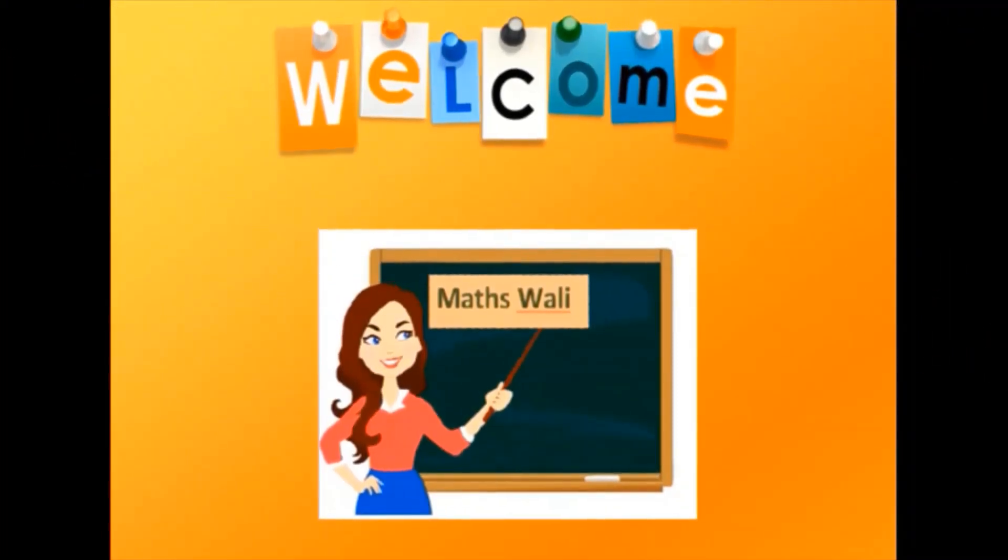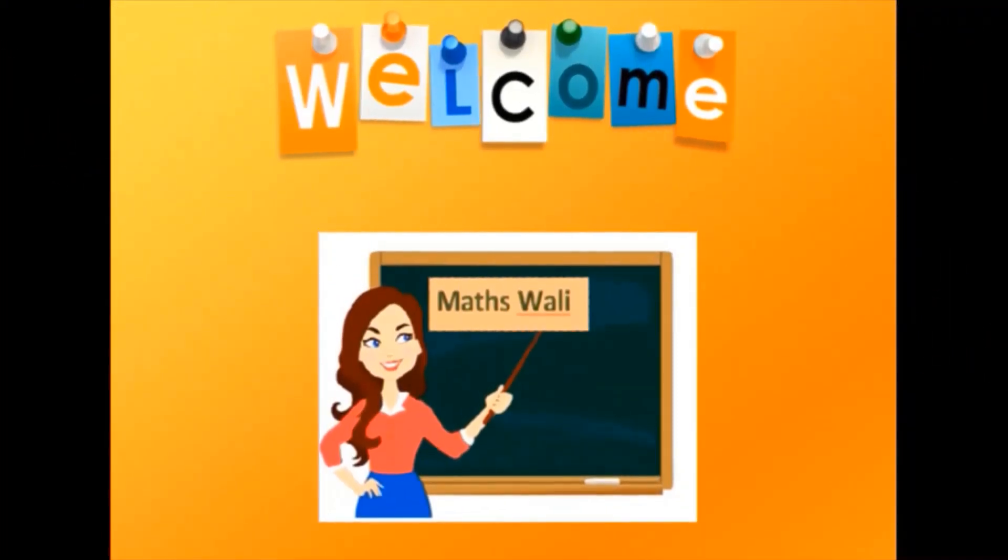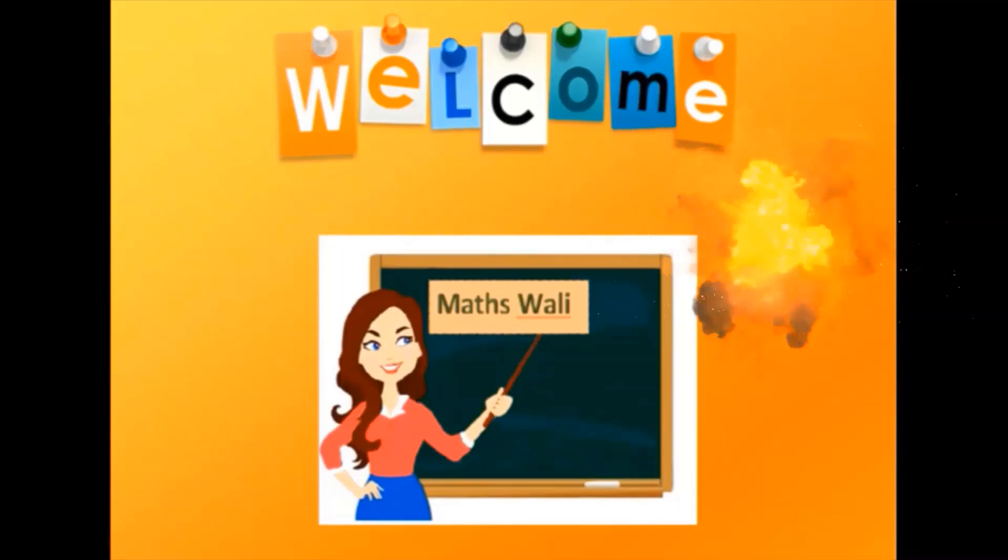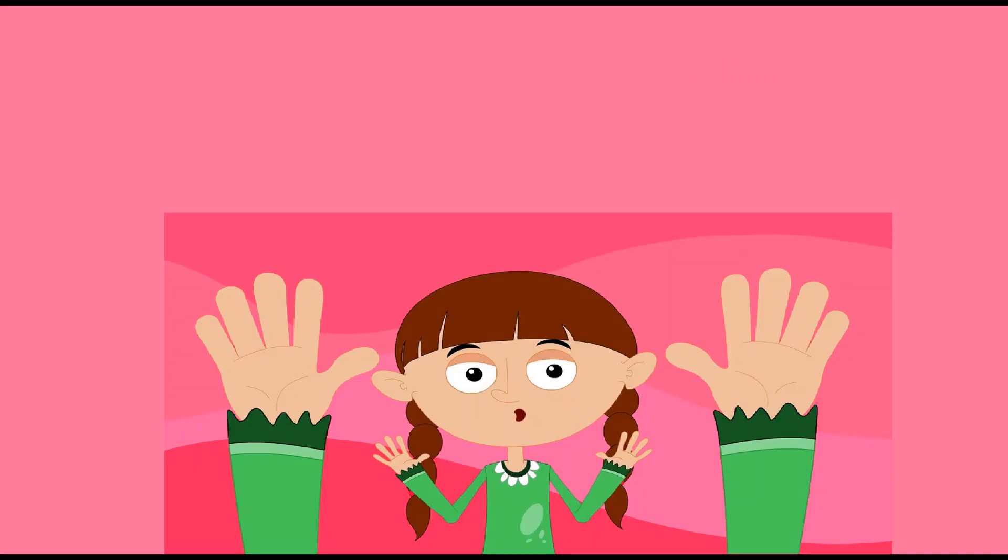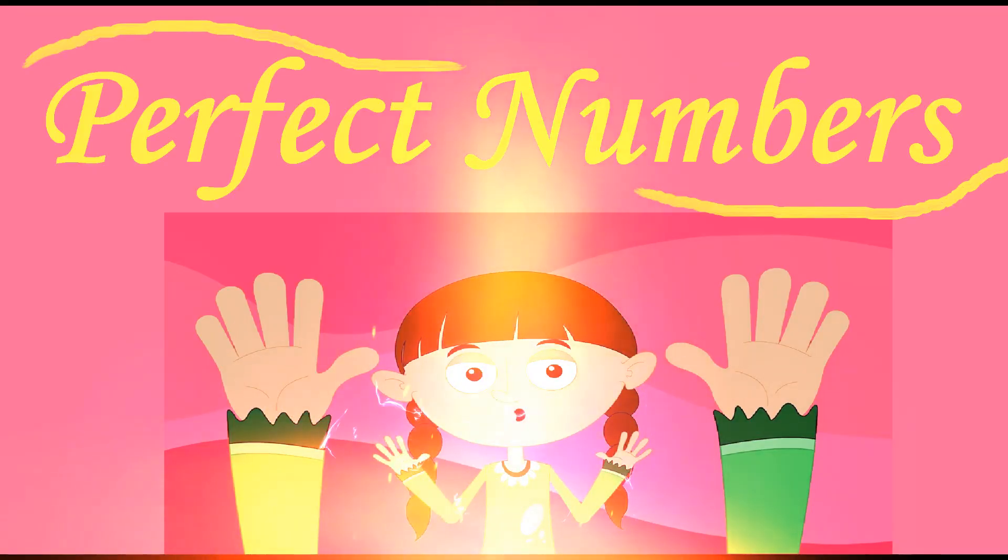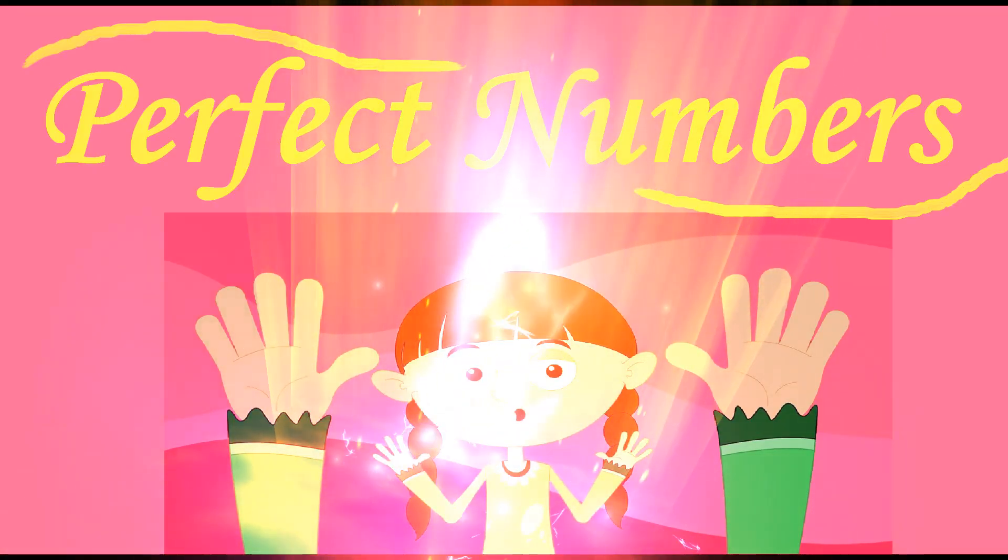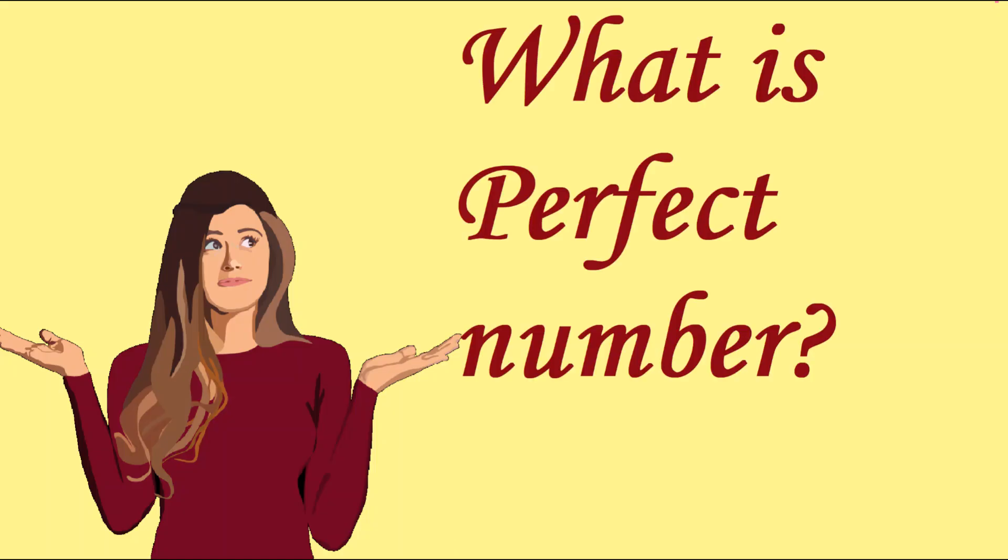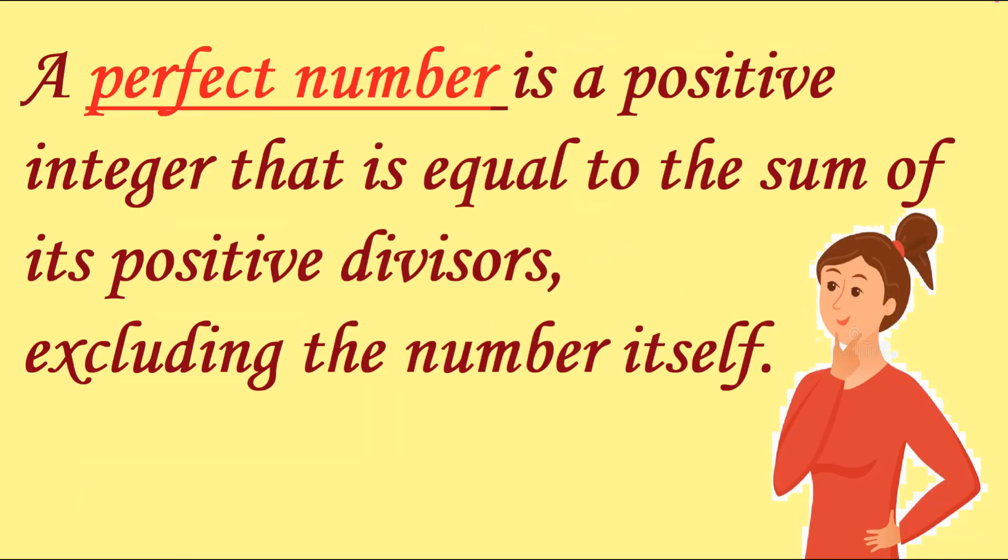Hey guys, welcome to my channel Maps Wali. In this video we will see what is perfect number, so let's begin. So what is perfect number? A perfect number is a positive integer that is equals to the sum of